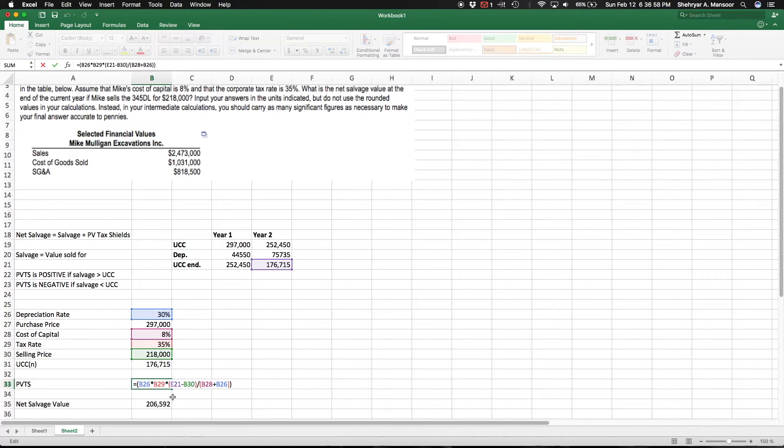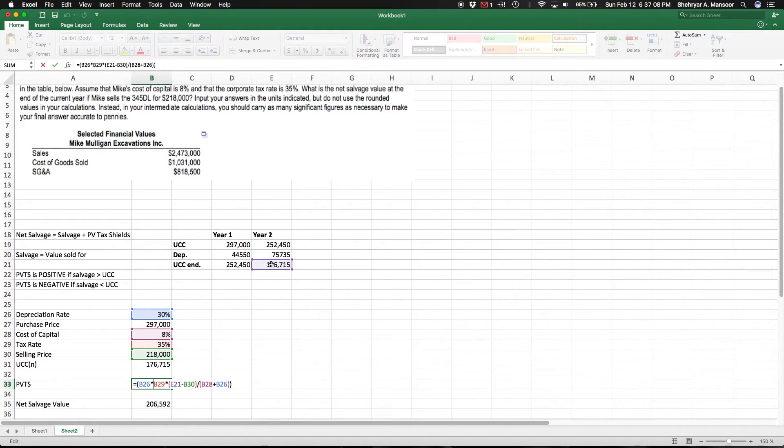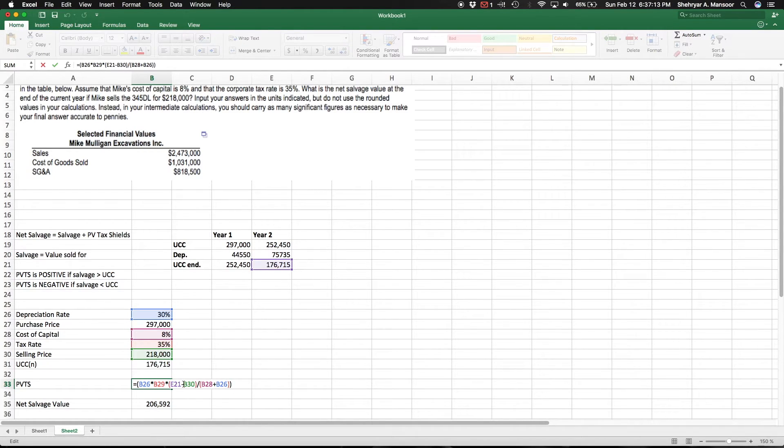In this case, you can actually see that because of the way this formula is working, this whole number is going to be negative because the E21 cell, which is 176, is actually smaller than the $218,000. So we're gonna be getting a negative number because the salvage value is less than the undepreciated capital cost.